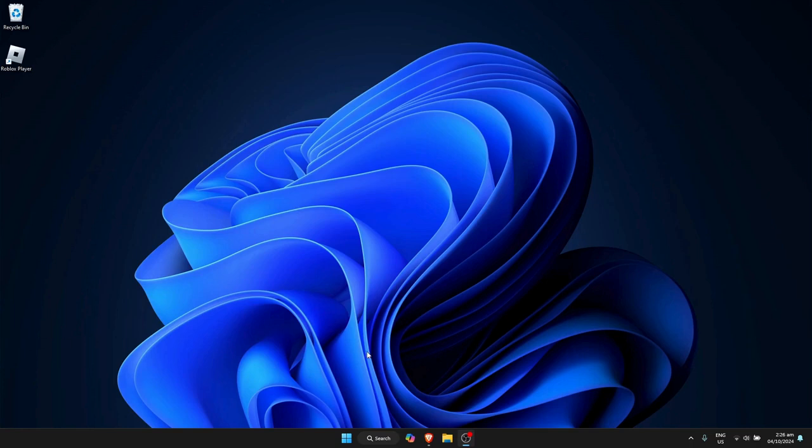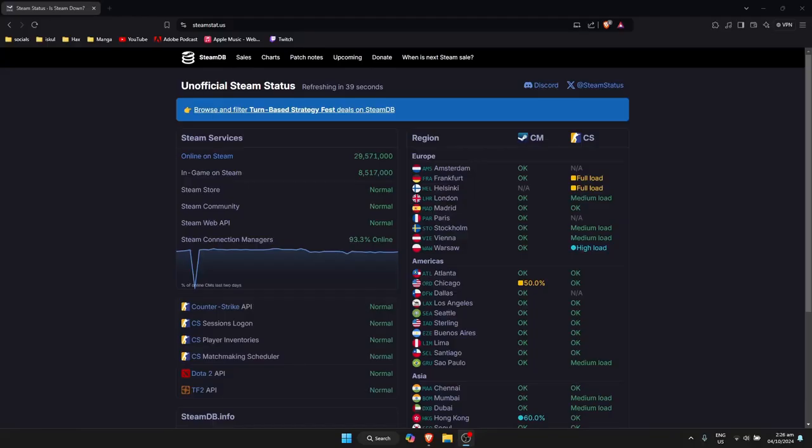Now try to reopen Steam and try to log in again.